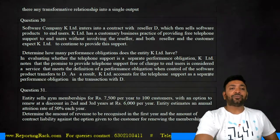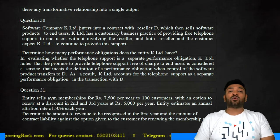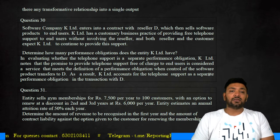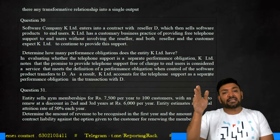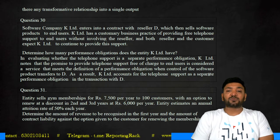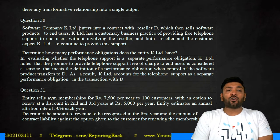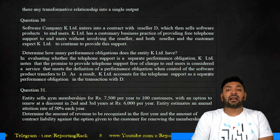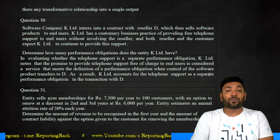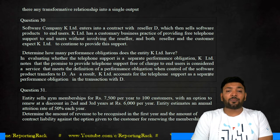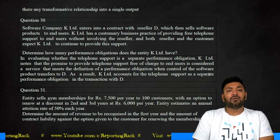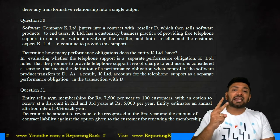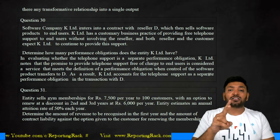Question number 30: Software company K Limited enters into a contract with reseller D, who then sells software products to end customers. K Limited has a customary business practice of providing free telephone support to end customers without involving the reseller, and both the reseller and the customer expect K Limited to continue providing this support. K Limited therefore has two obligations: one is to provide the software, and the second is to provide free telephone support.